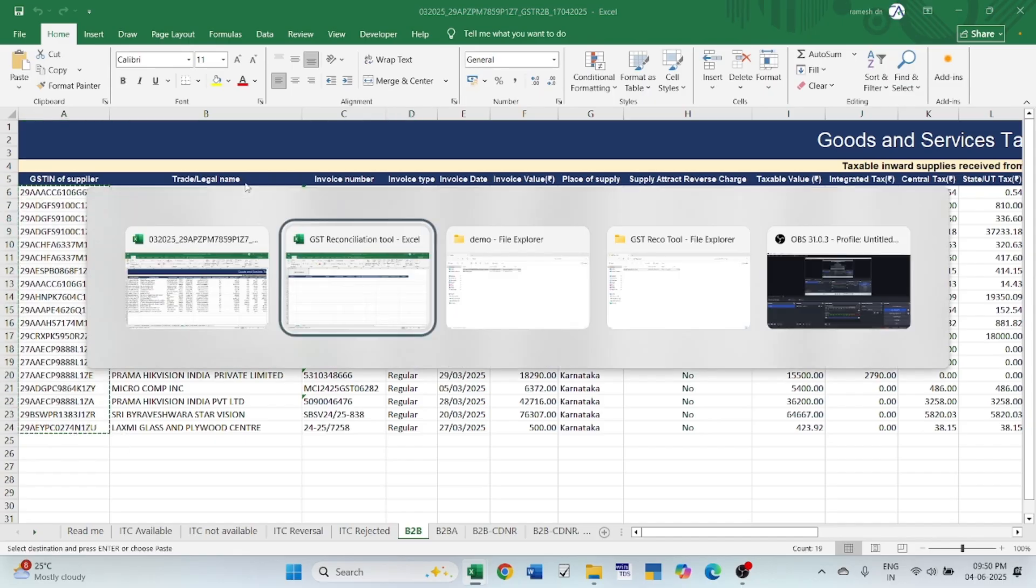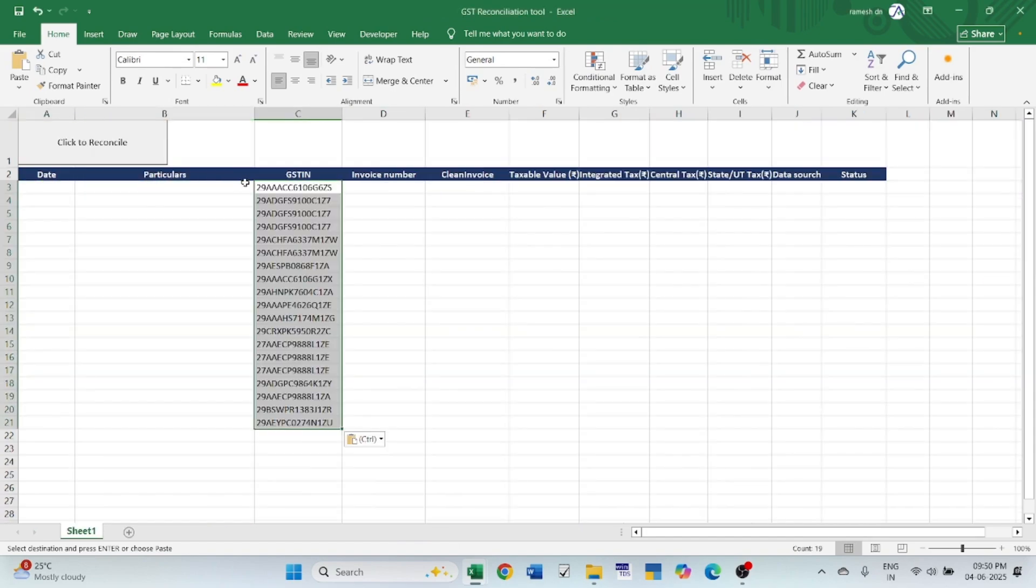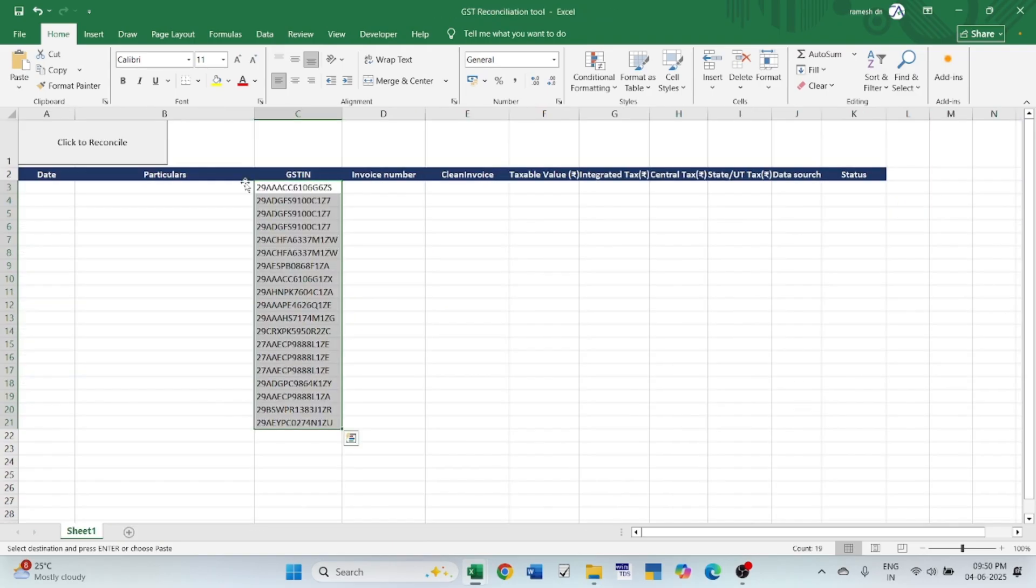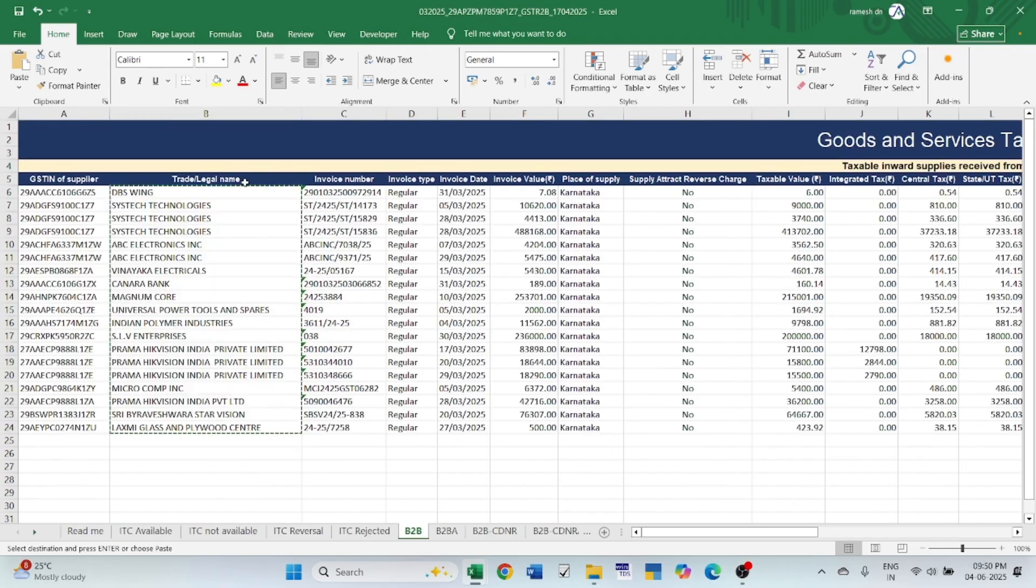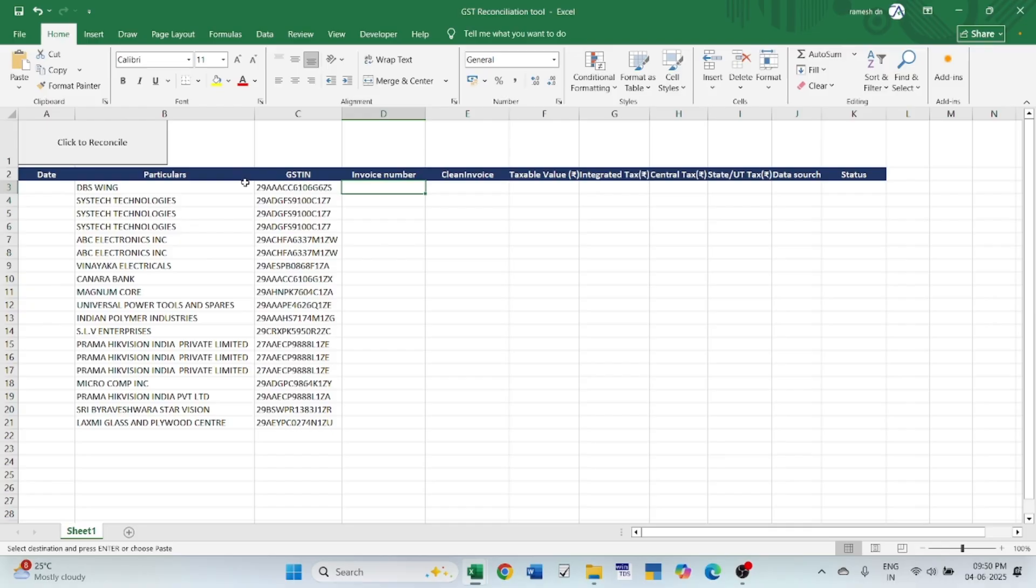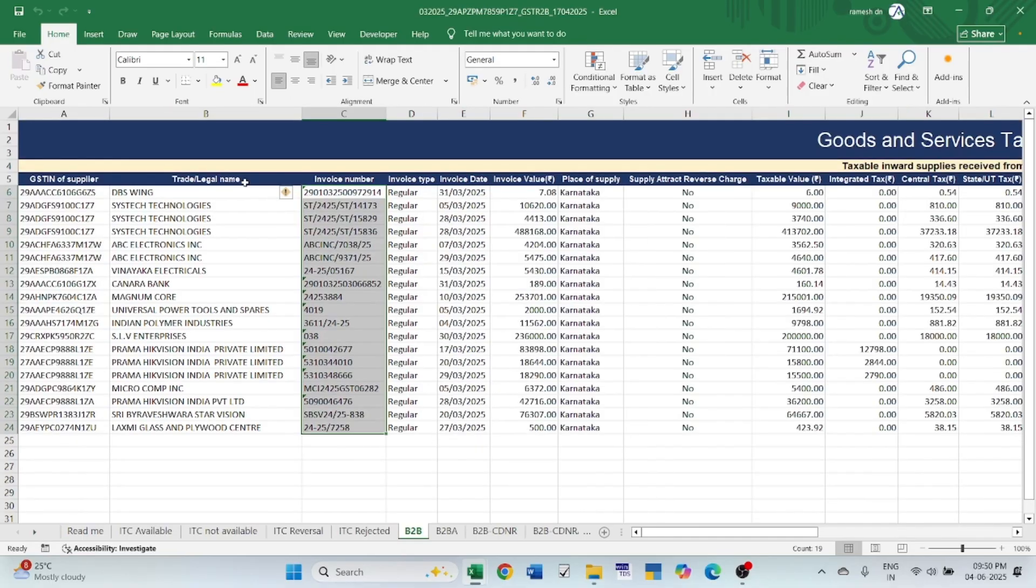GSTR number, paste the invoice number. See, if I paste the invoice number here, it automatically cleans all the special characters in the invoice number and pastes the details, only the clean details into column E. So let me look, there is a date.